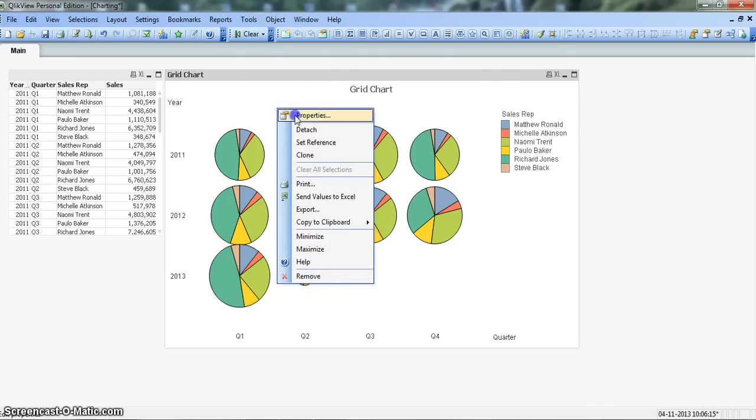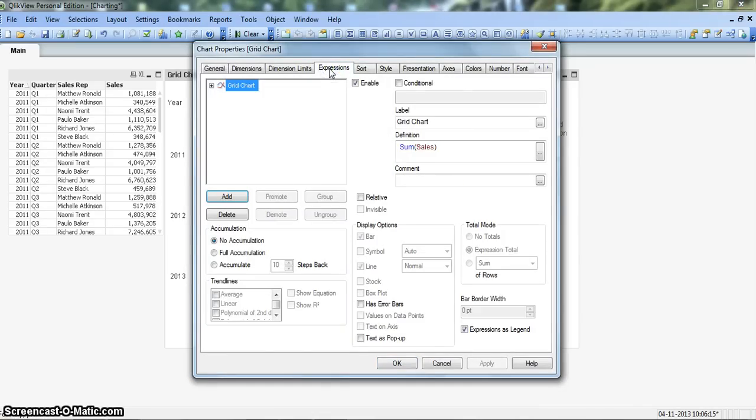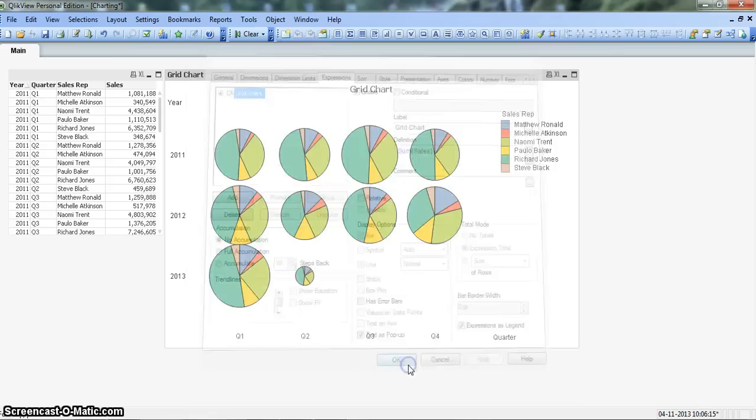Which is not a problem. We'll right click on the chart, go to properties and in expression as we can see either you have the value on data points which will clearly show or you can show it as a pop-up. So click on text as pop-up, apply and OK.